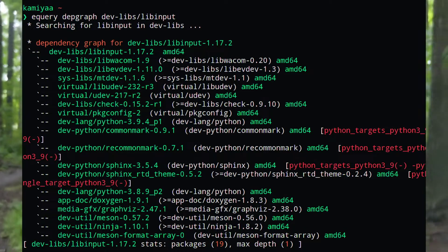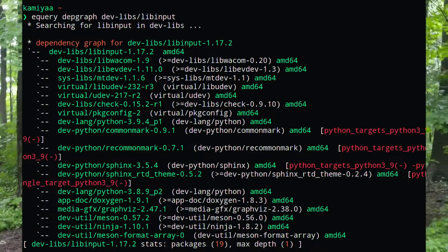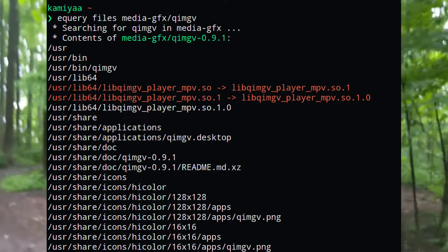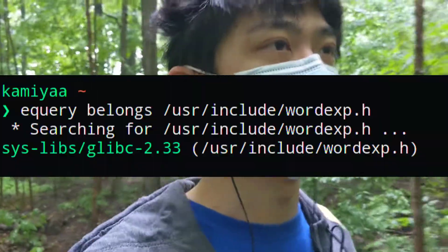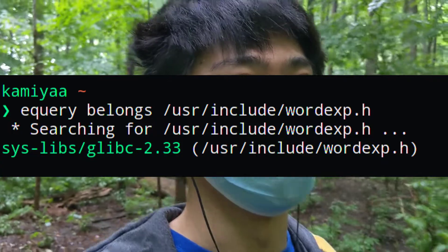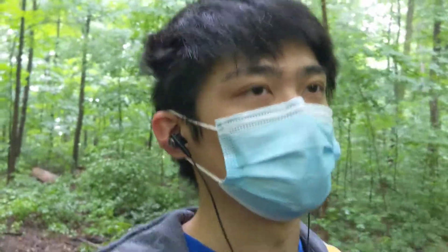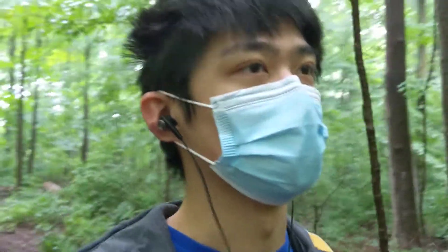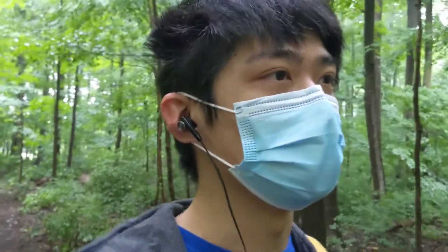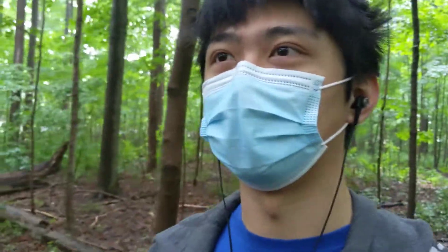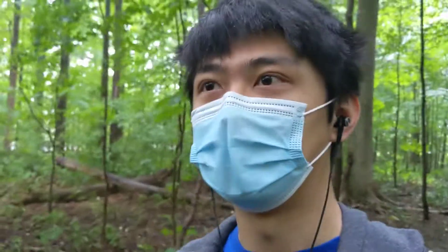You can also do equery depends and the package name to get a list of all packages that depend on it. equery depgraph tells you what dependencies this package depends on. equery files gives you a list of all the files a package installed. And equery belongs on a specific filename tells you which package that file belongs to — really useful when debugging your system or trying to reduce the amount of dependencies you have.